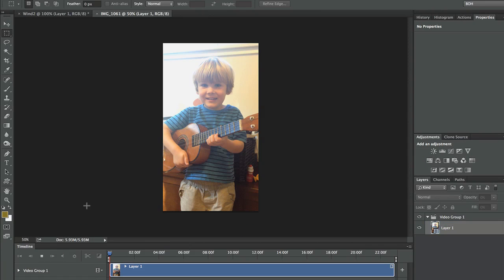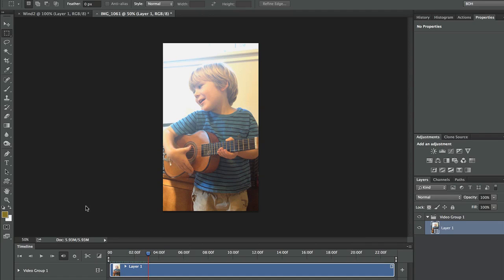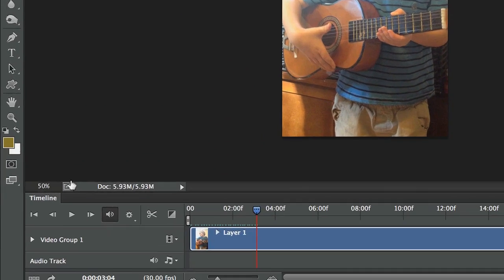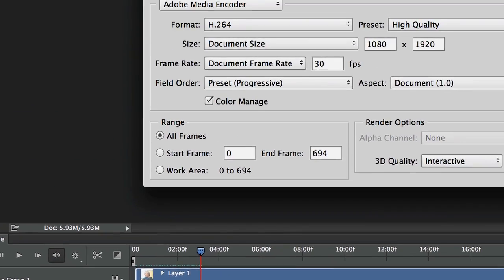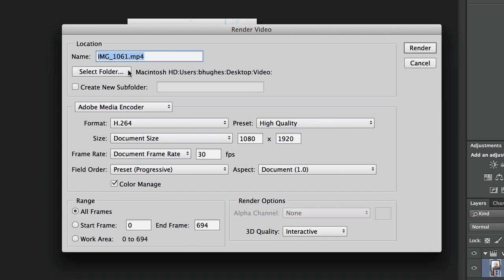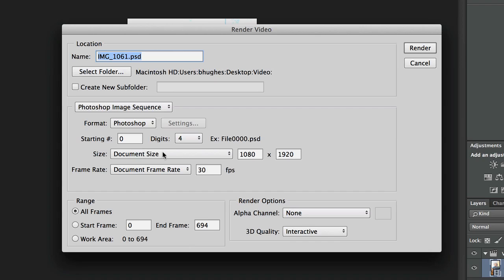Once we've opened it, there are all sorts of moments here I might want to extract. What I want to do is come down here to this little arrow and click on that, which is going to allow me to render out the video. I want to choose where I'm going to put it, and I want to switch from Adobe Media Encoder to Photoshop Image Sequence. Then I choose my file format — maybe an uncompressed Photoshop document — and I can choose my size.